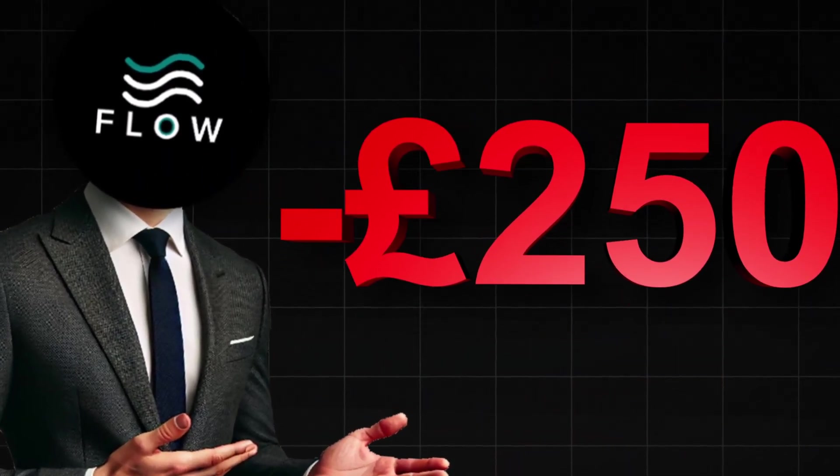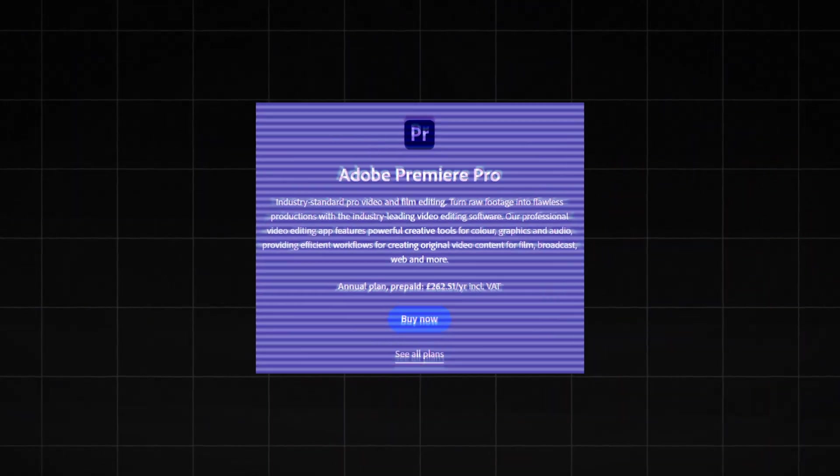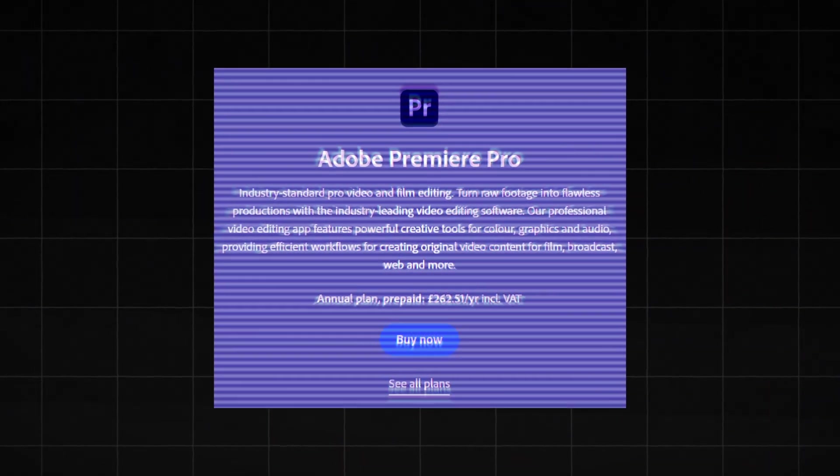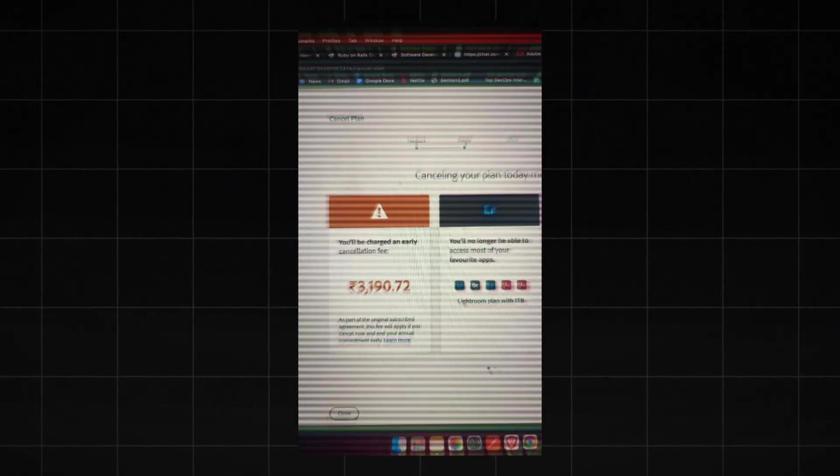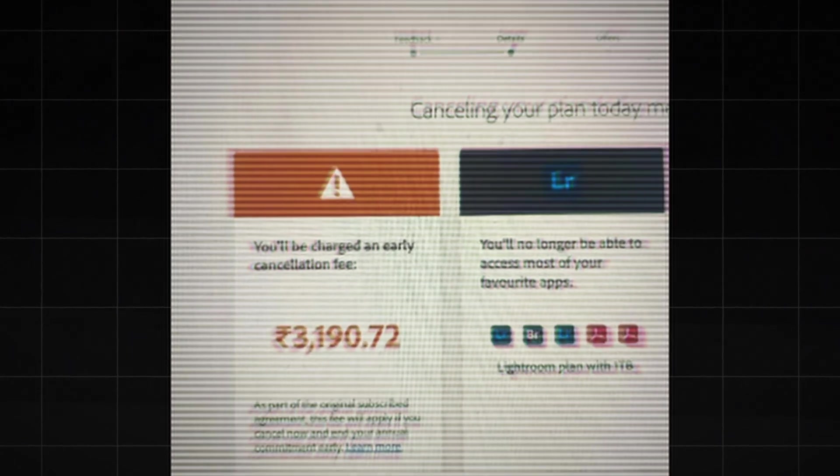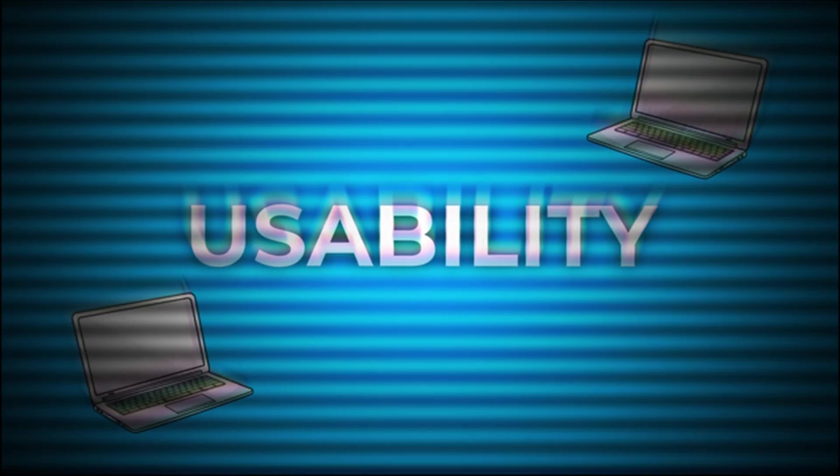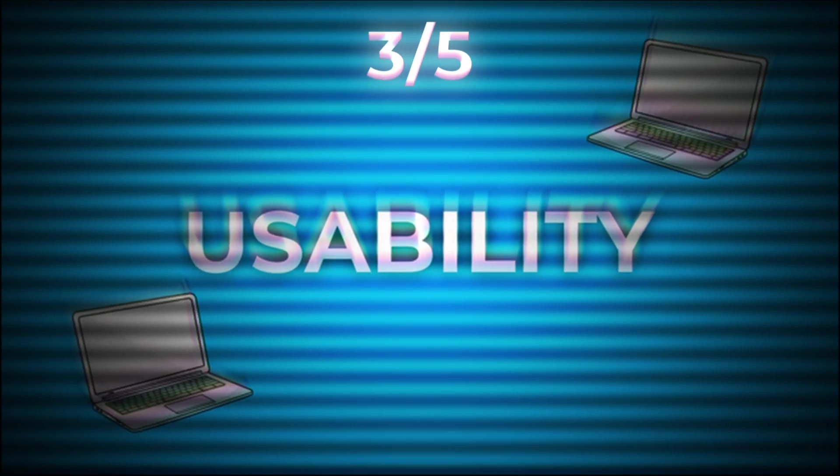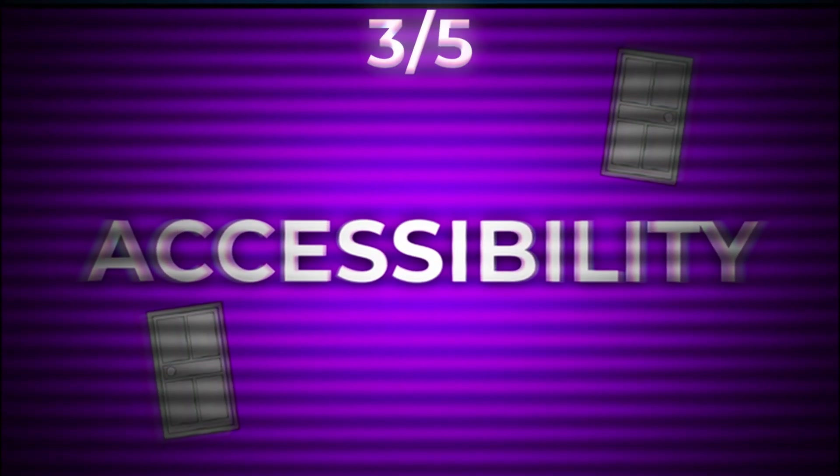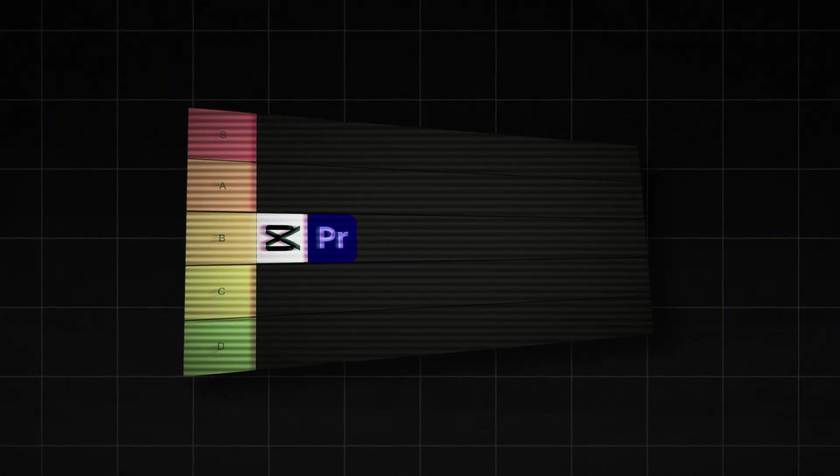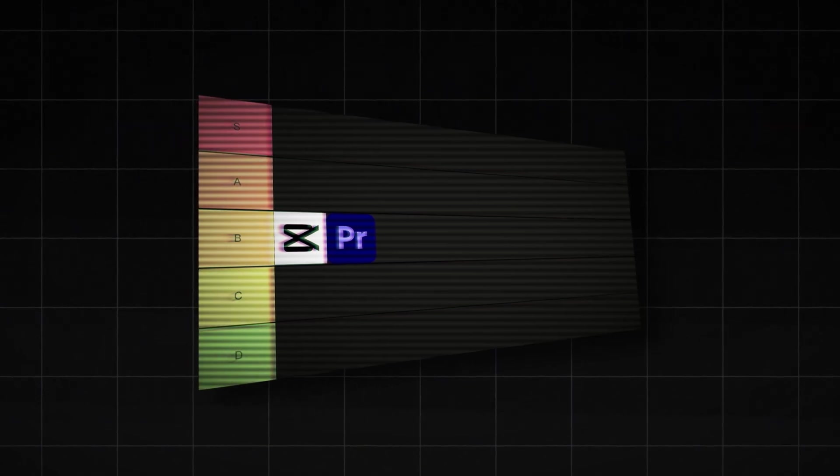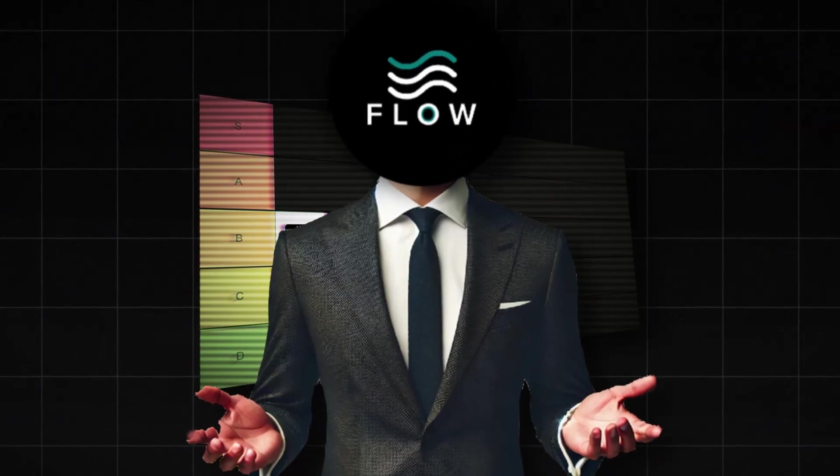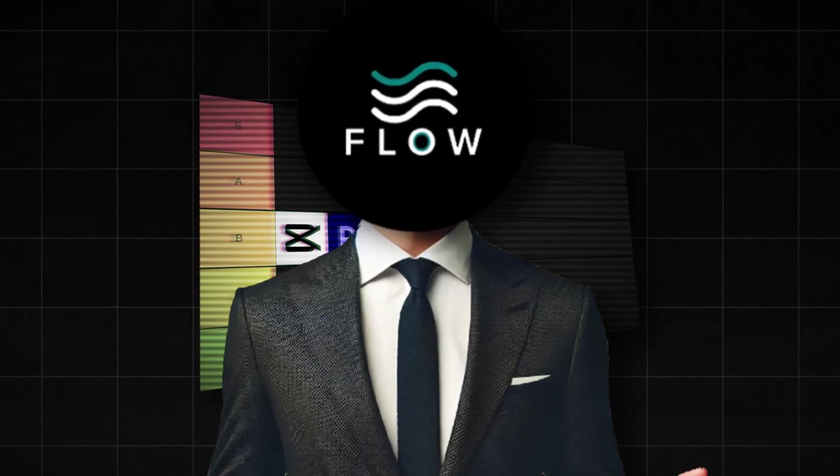This is because the pricing of Premiere Pro is insane when comparing it to the rest of the editors on this list. And if you even dare think about cancelling your plan, you'll be hit with an equally massive cancellation fee. So for usability I'll give Premiere Pro a 3 out of 5. For accessibility I'm gonna have to give it a 2. But for the results, to be honest, I'll have to give it a 5 out of 5. So with a score of 10 out of 15, I'll put it in B tier. As for an experienced editor it's incredible, but for someone just starting out you won't like Premiere Pro at all.